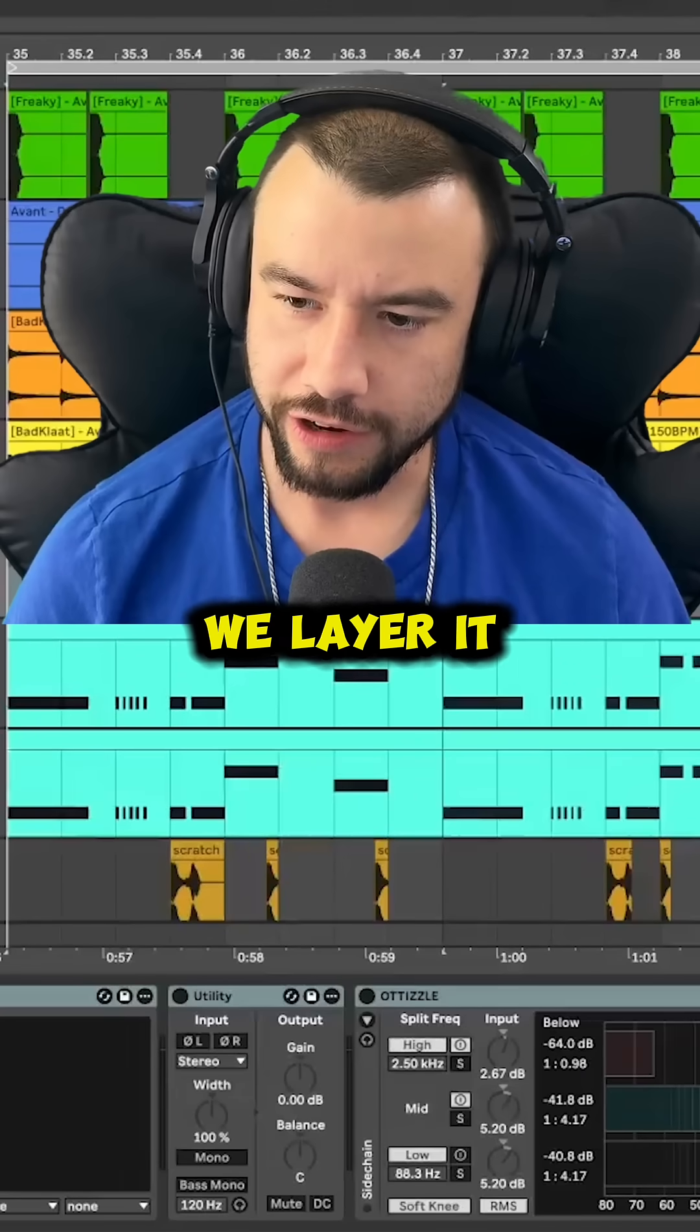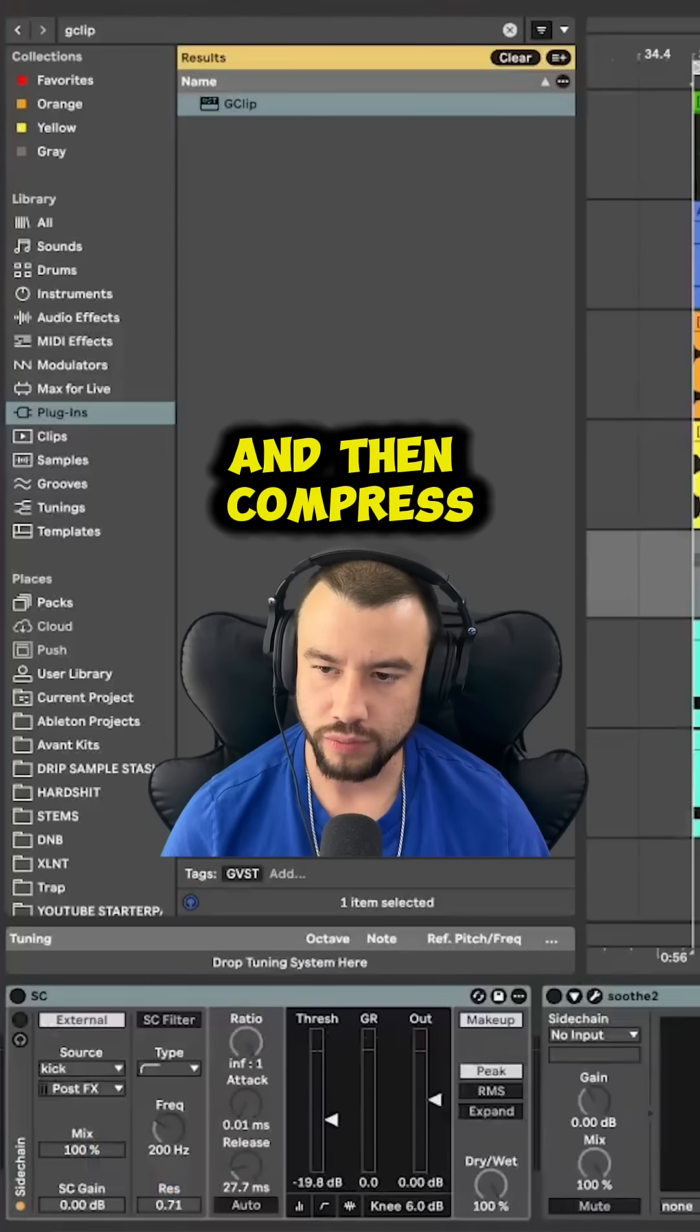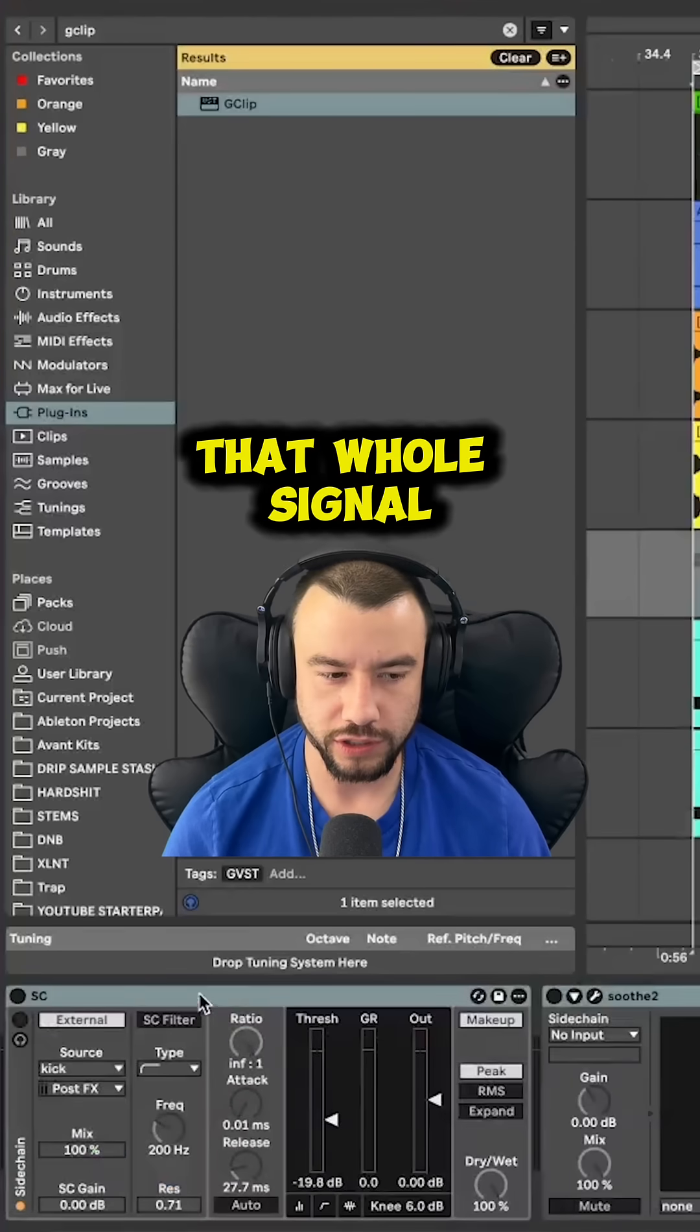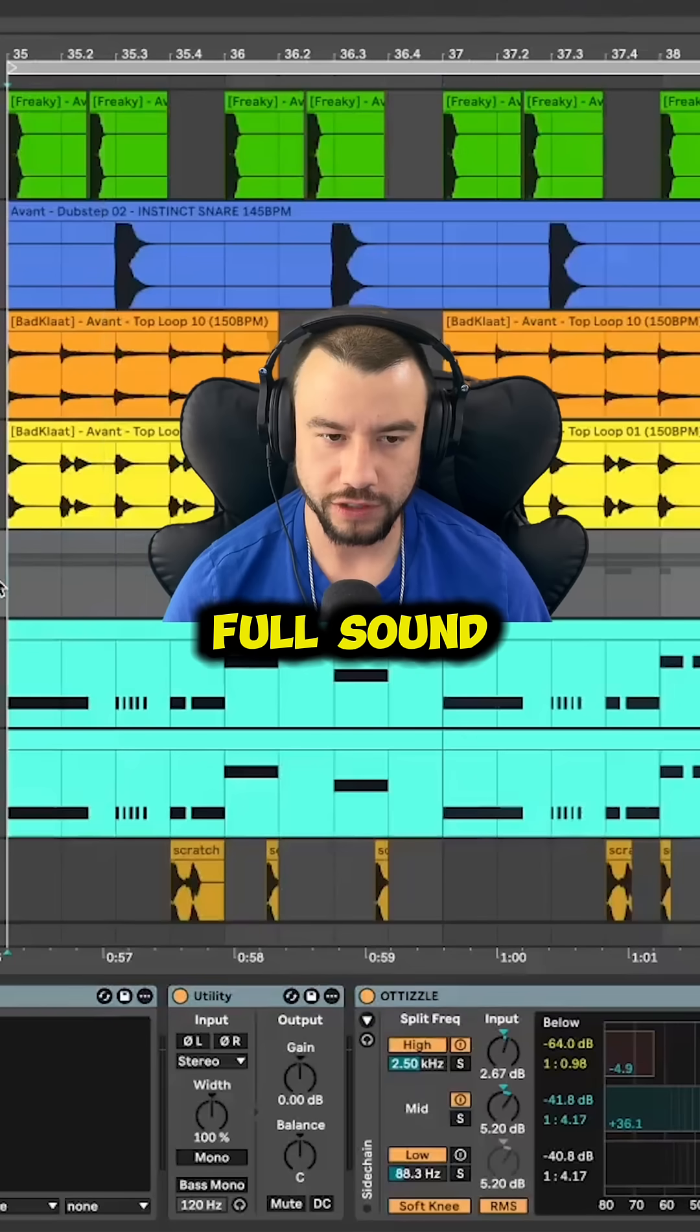And then we layer it with a mid bass and then compress that whole signal and sidechain it for the full sound.